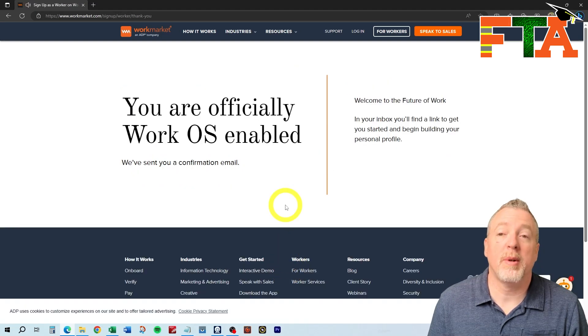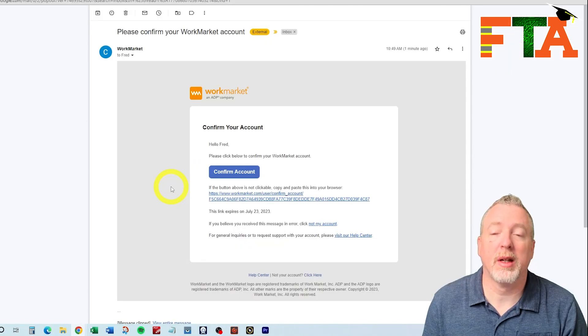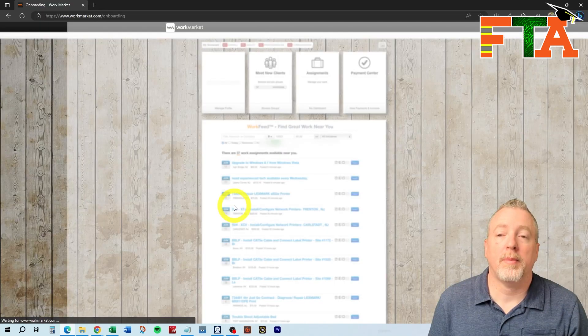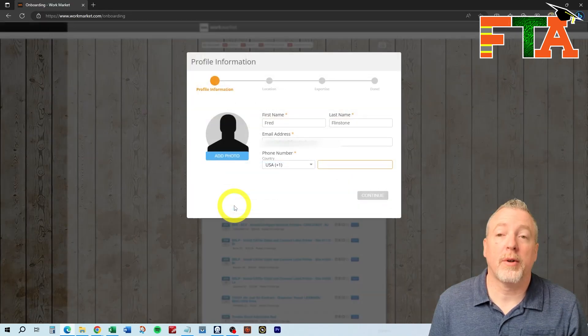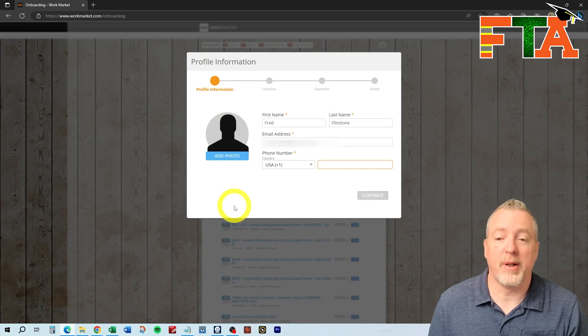Once you submit the form, they're going to send a confirmation email to you that you're going to need to click on. You're just going to select confirm, and once you've clicked your confirm email, it's going to take you to complete your profile information.